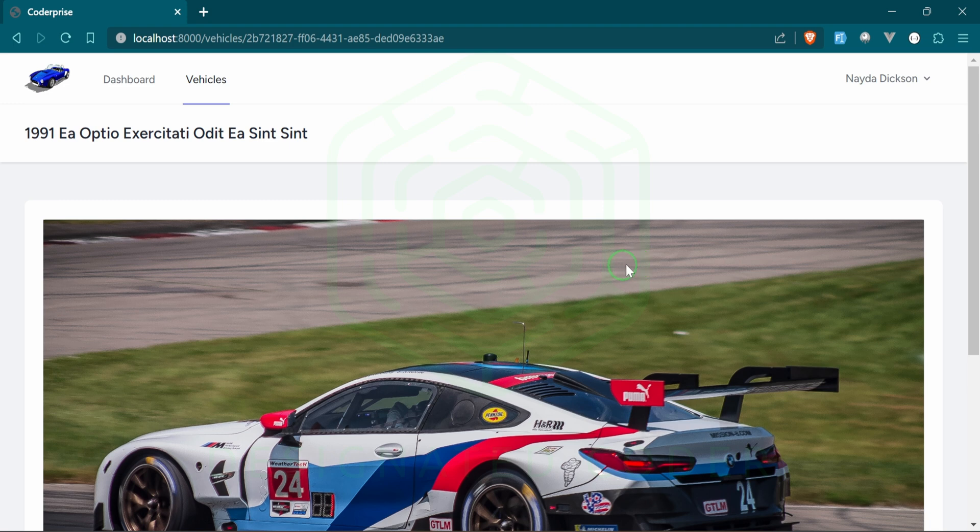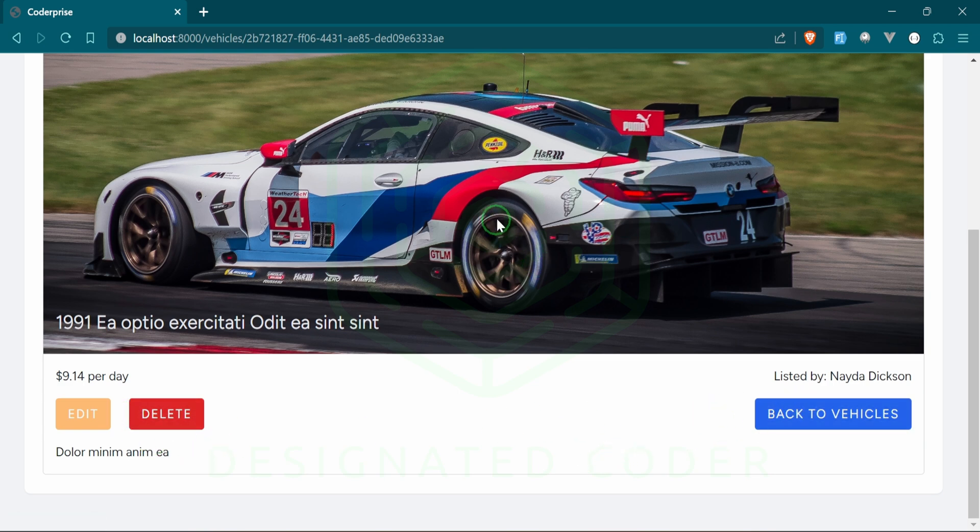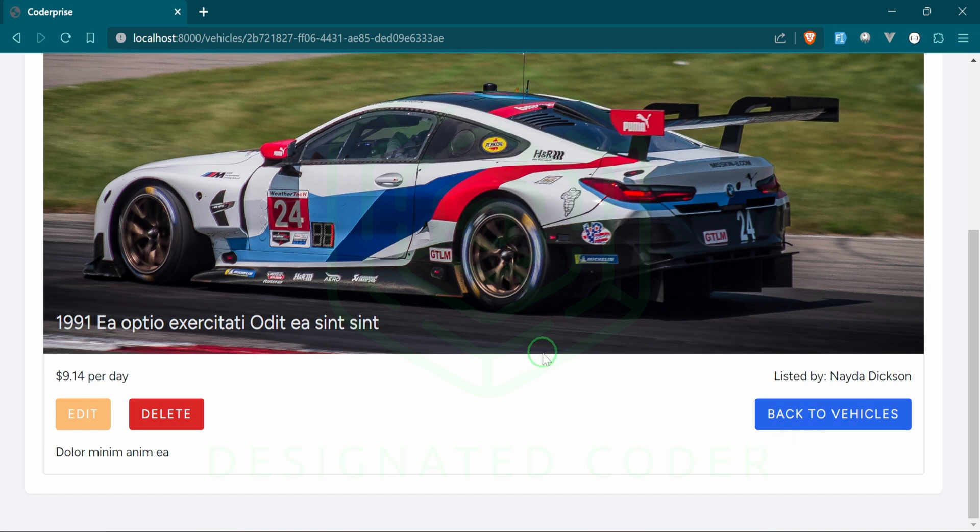That way you can see what they do, how they work, what they're used for, etc. Again, we have the delete button. We have the back to vehicles button. Once we create or edit, it'll be taken back to the show page.